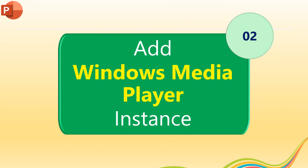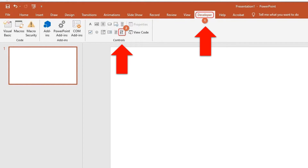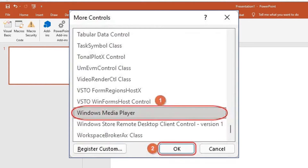After enabling the Developer tab, add a Windows Media Player instance from the Control options. Go to the Developer tab, and in the Control group, click More Controls, then select Windows Media Player.